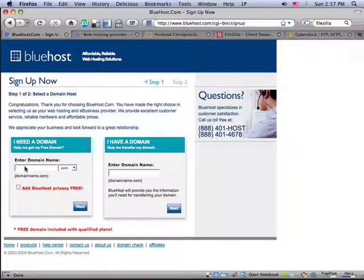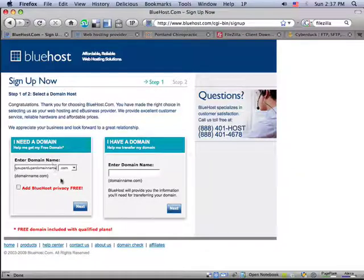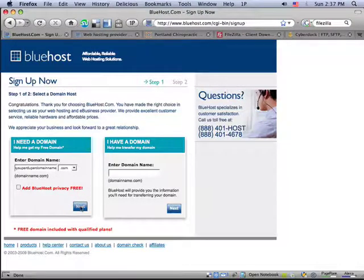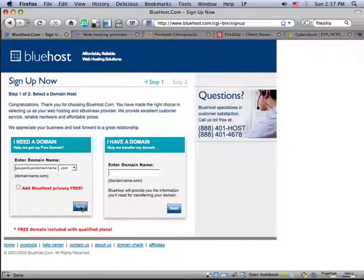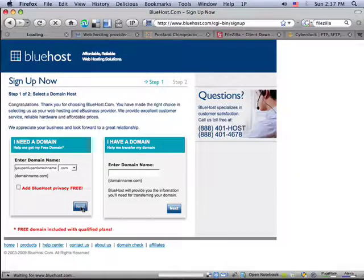And since you get a free domain name with Bluehost, it asks you if you want to sign up for the domain. Just put in the domain that you're after. Hopefully if you're doing this for a local business, you might want to try to include your city name in the domain, or at least some variation of your business name if possible.